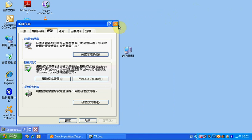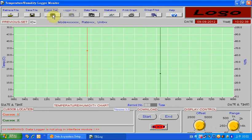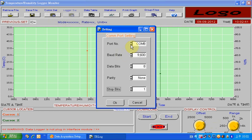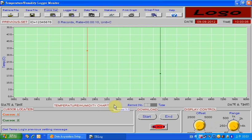Then go back to the TR Log software and press OK to complete the COM port setup. Now the data logger is well connected. You can see at the top it shows the data logger information.